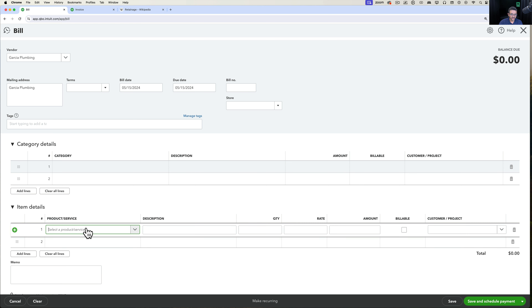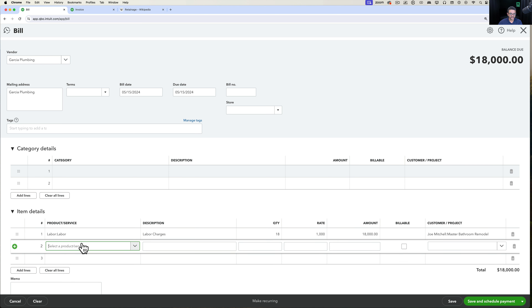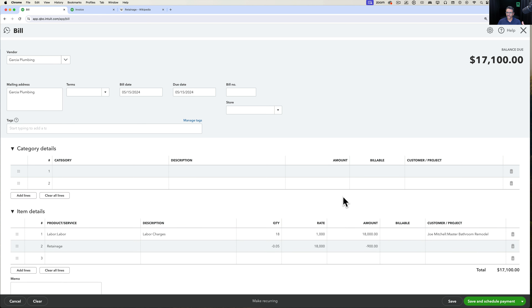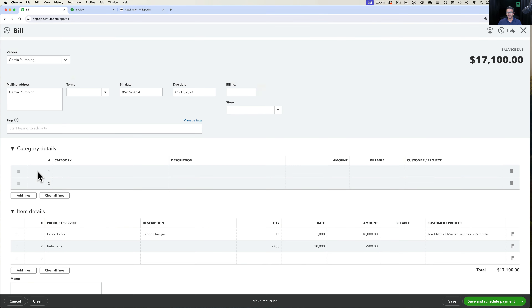Alternatively, you can use items instead of categories — pick the labor item for $18,000, then add the retainage item with negative 0.05 as the quantity and $18,000 as the rate, and it calculates the retainage automatically. If you use a purchase order, it flows through into the item section of the bill — not the category section — but the result is the same at the end of the day.